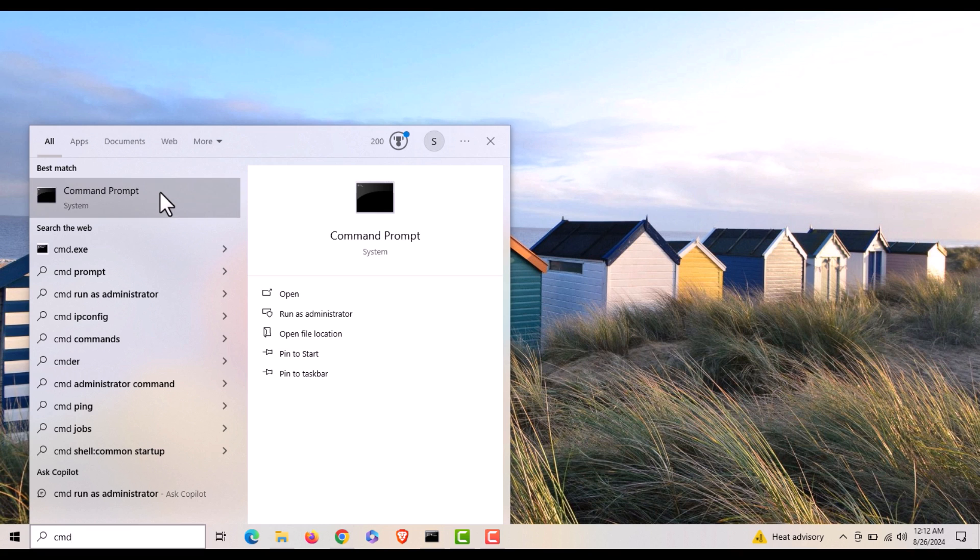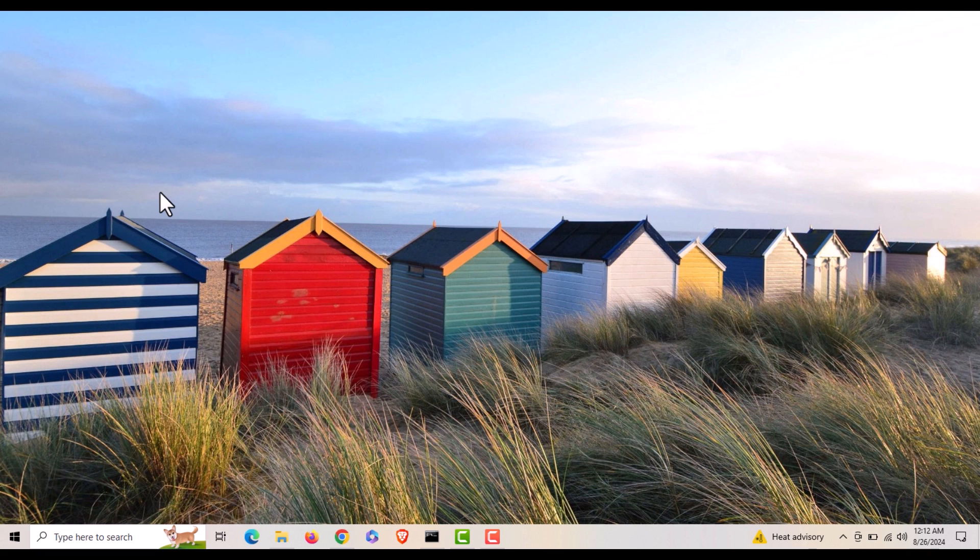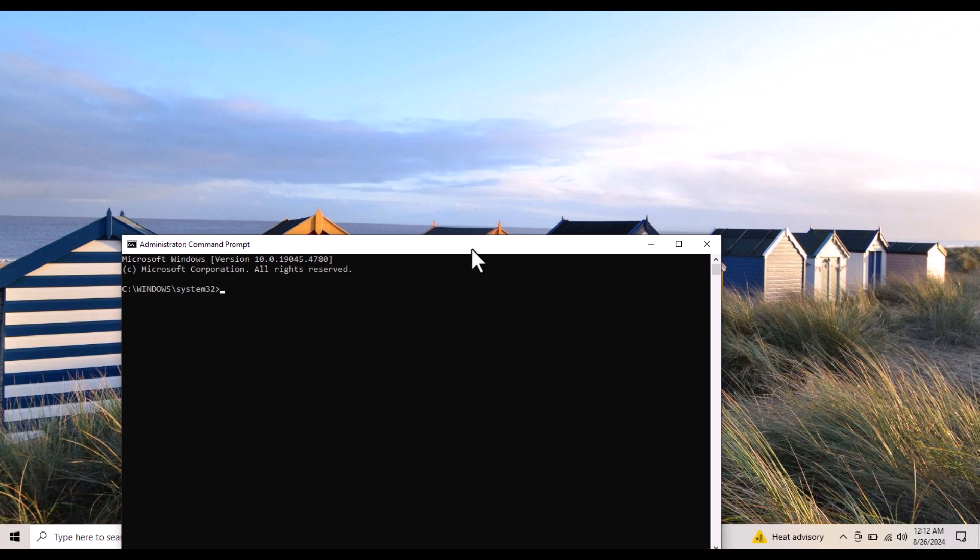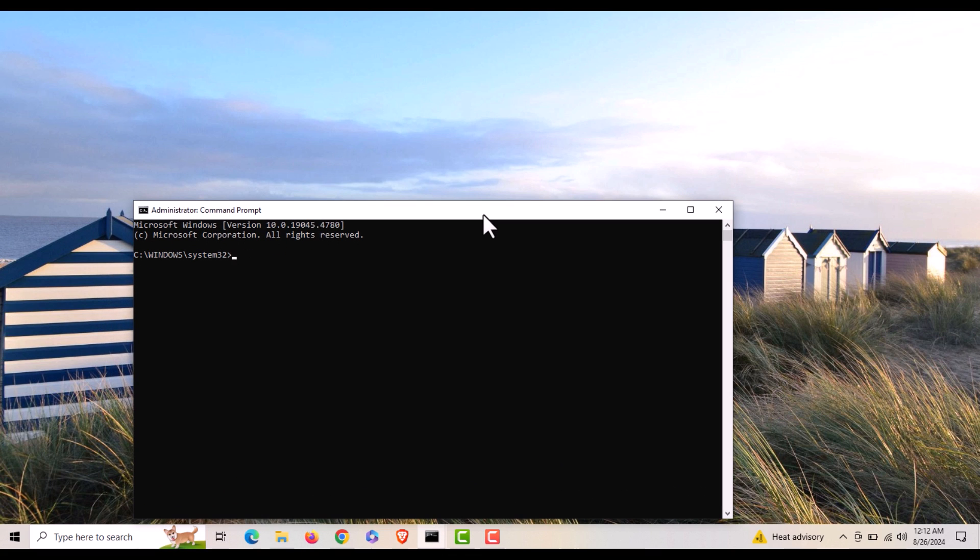It will ask me, do I want this app to make changes to this device? I'm going to click on yes. And now command prompt has opened in administrator mode. That is how to set command prompt to always open as administrator by default.